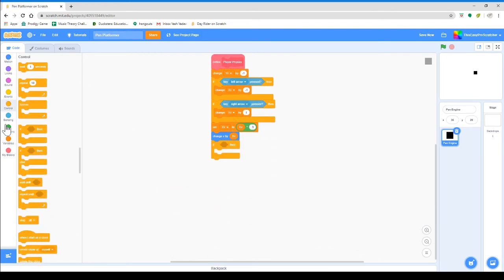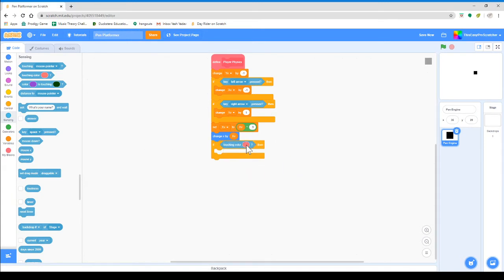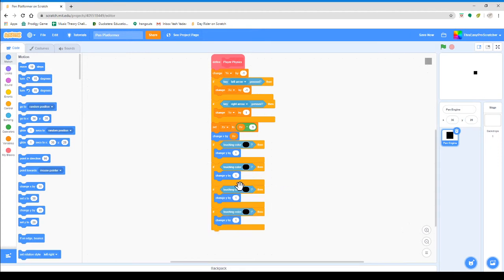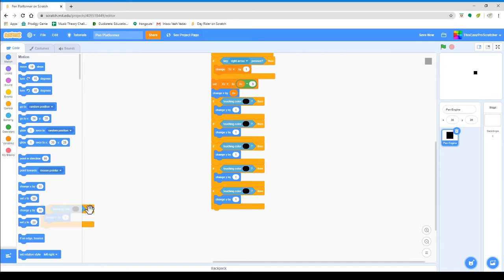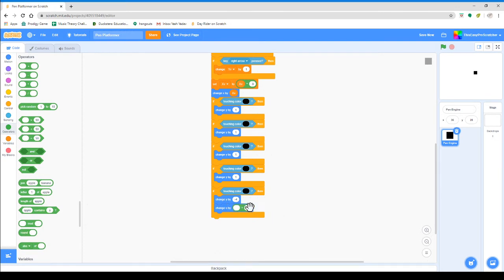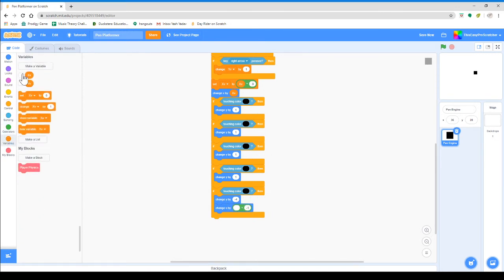Now we'll do if touching color black — that will be the ground. We'll change Y by one, and we'll make four duplicates of that. Then we'll do negative four, and change our X velocity by X velocity times 0.1. So when touching the color, it does this little left and right effect.